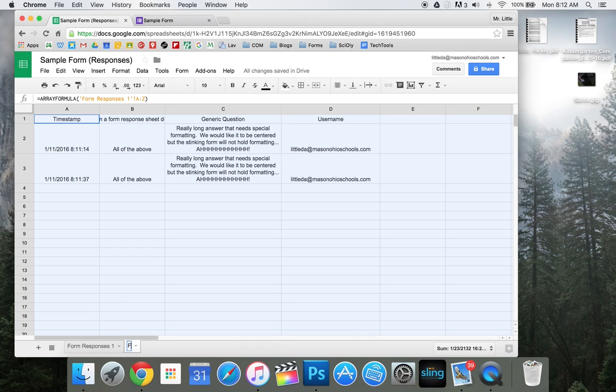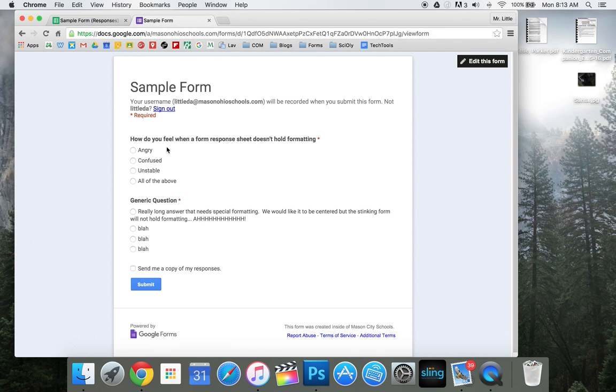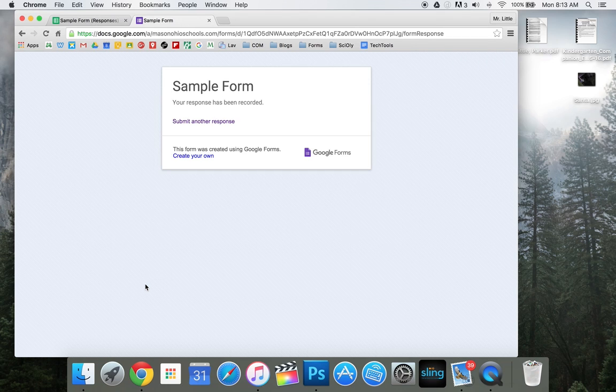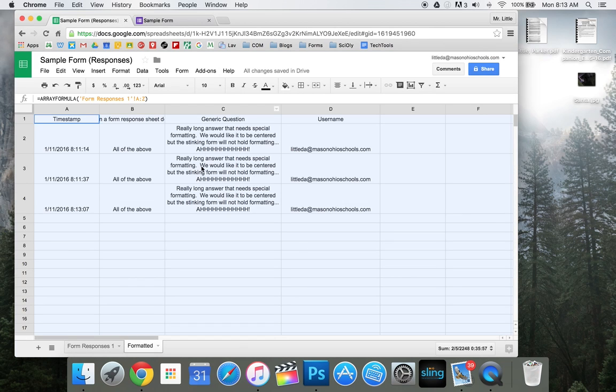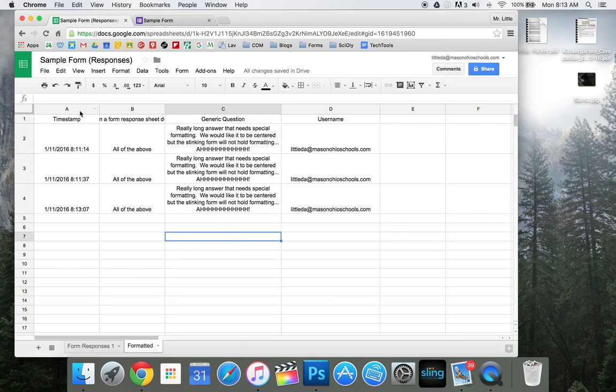We'll rename this formatted. And you can see when we go in here and we fill this out again and submit, that this automatically comes in holding my formatting.